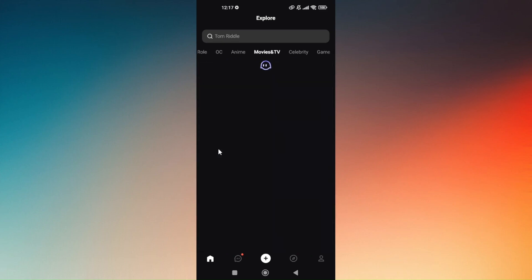Now you can also choose OC, Anime, Movies and TV, Celebrity, then Game, and then Text Game.